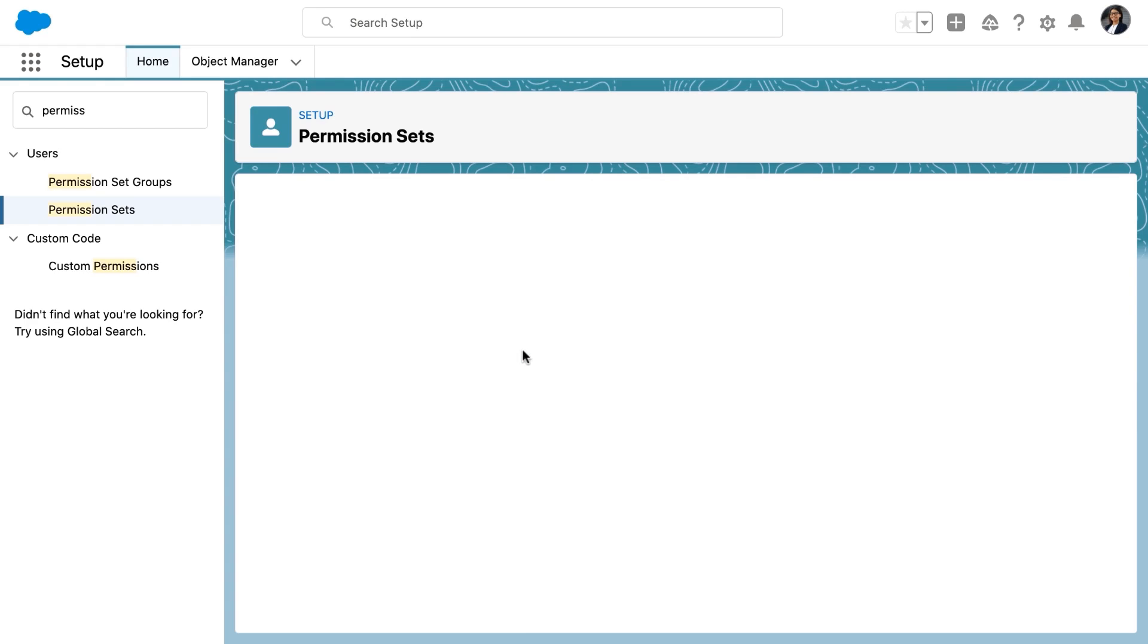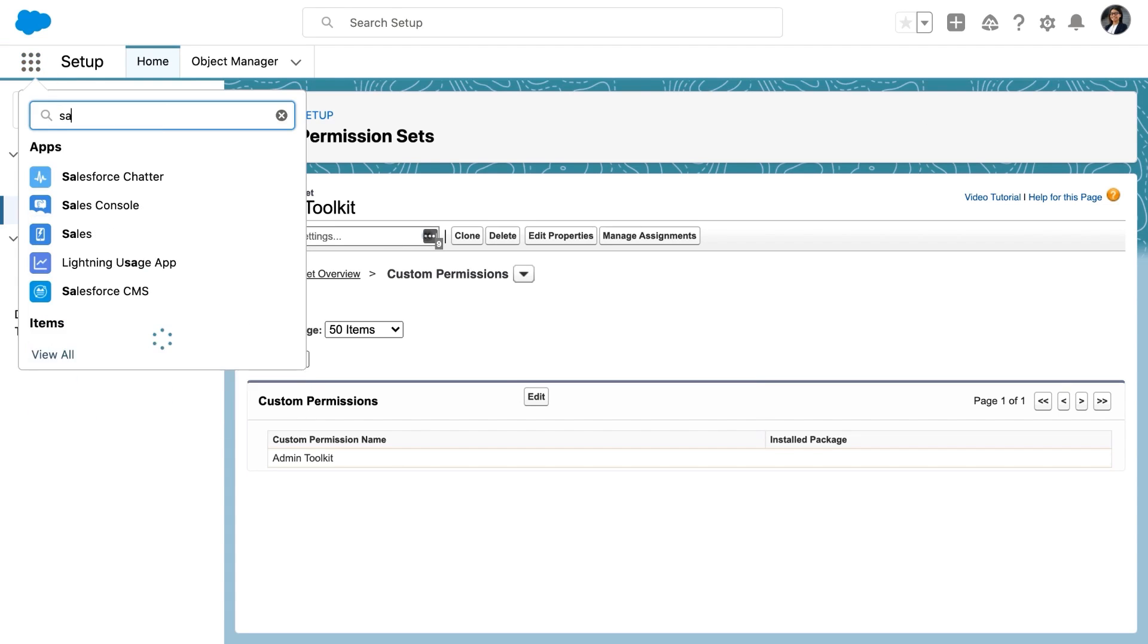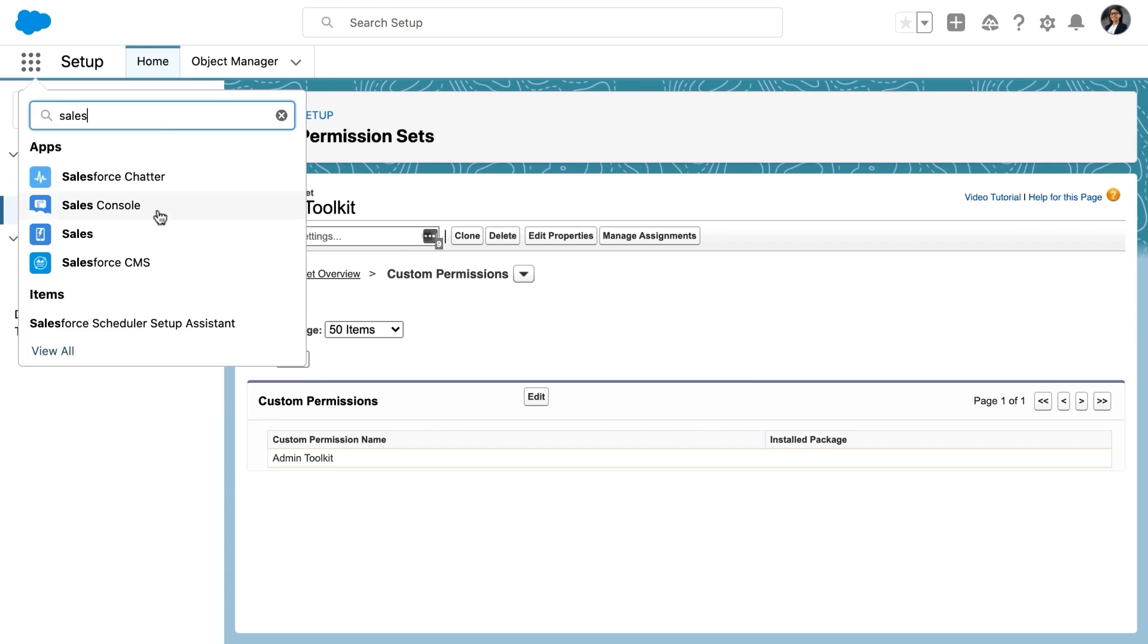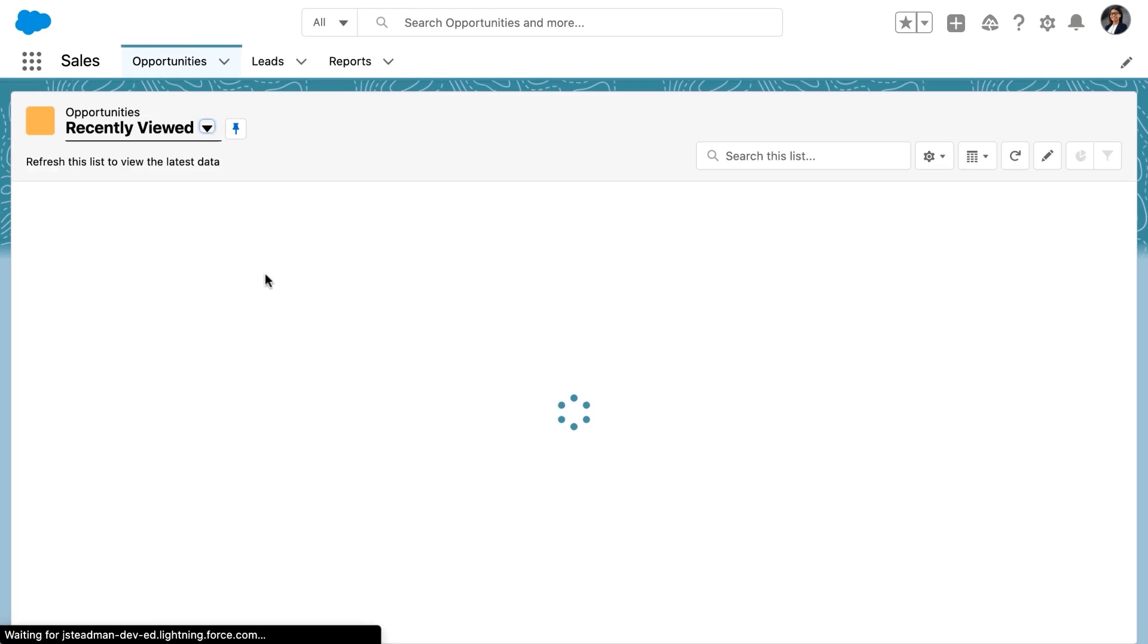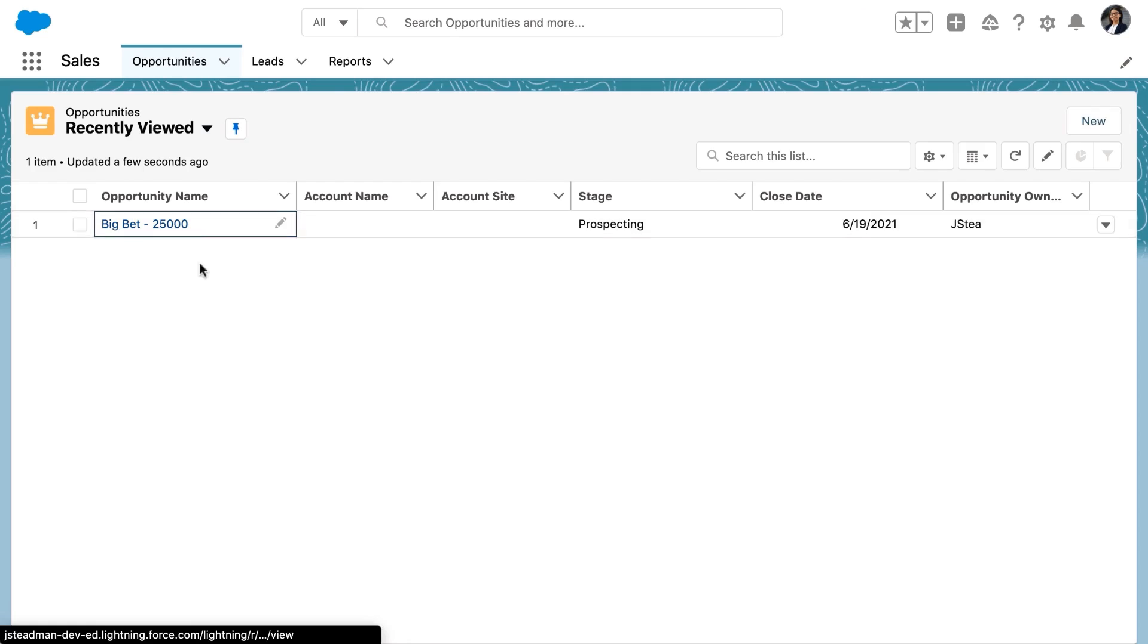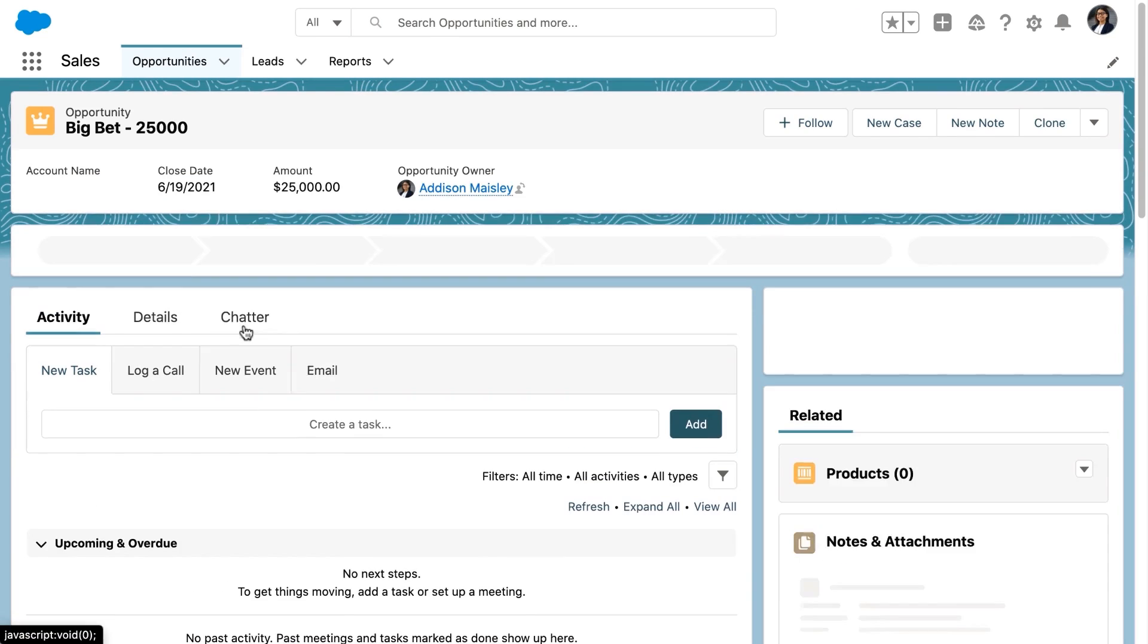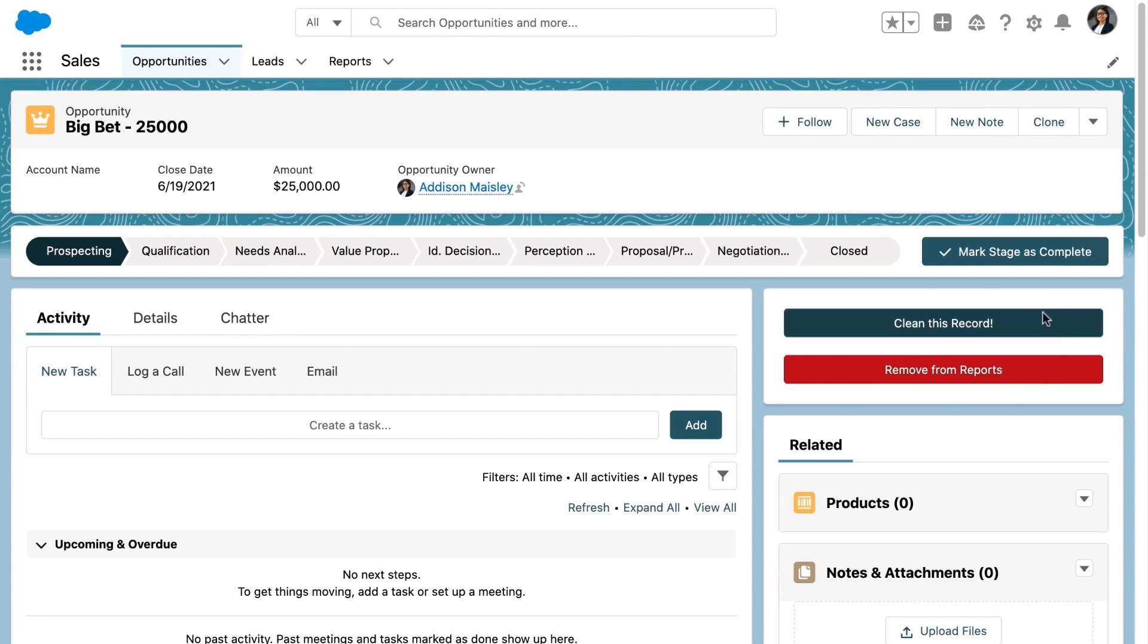Now we have a permission set that has been assigned our custom permission. The next step would be to manage assignments and give this to a user, but we want to make sure that it works. So the first step we're going to do here is add a conditional visibility to our screen flow component.